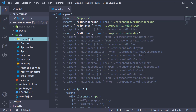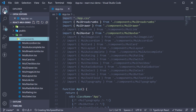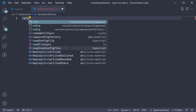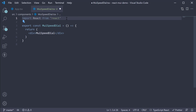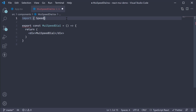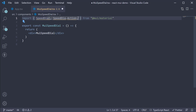Let's begin by creating a new file in the components folder called muiSpeedDial.tsx. Within the file, I'm going to create a new component. To create a speed dial, we need three components, so import SpeedDial, SpeedDialAction, and SpeedDialIcon from Material UI.